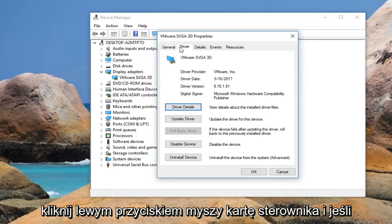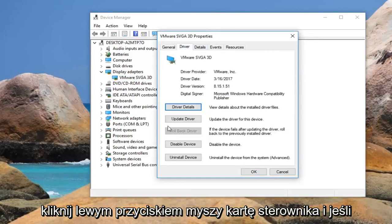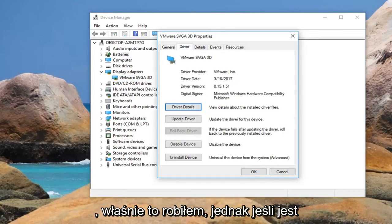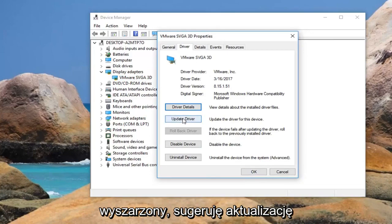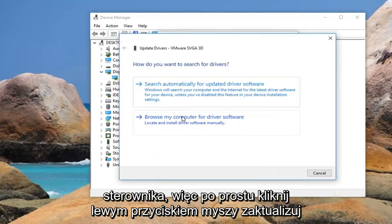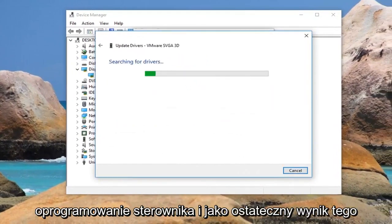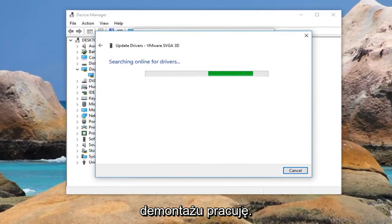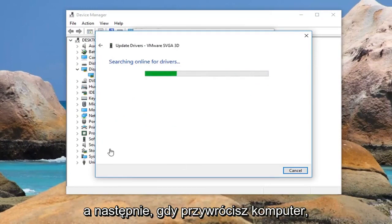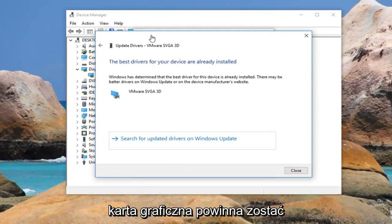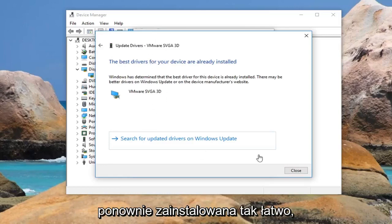Left click on the driver tab. If there is an option to roll back the driver I would suggest doing that. However, if it is grayed out I would suggest updating the driver — click on update and search automatically for updated driver software. As a final option, if that does not work, I would actually suggest reinstalling the driver, and when you restart your computer the display adapter should be reinstalled.